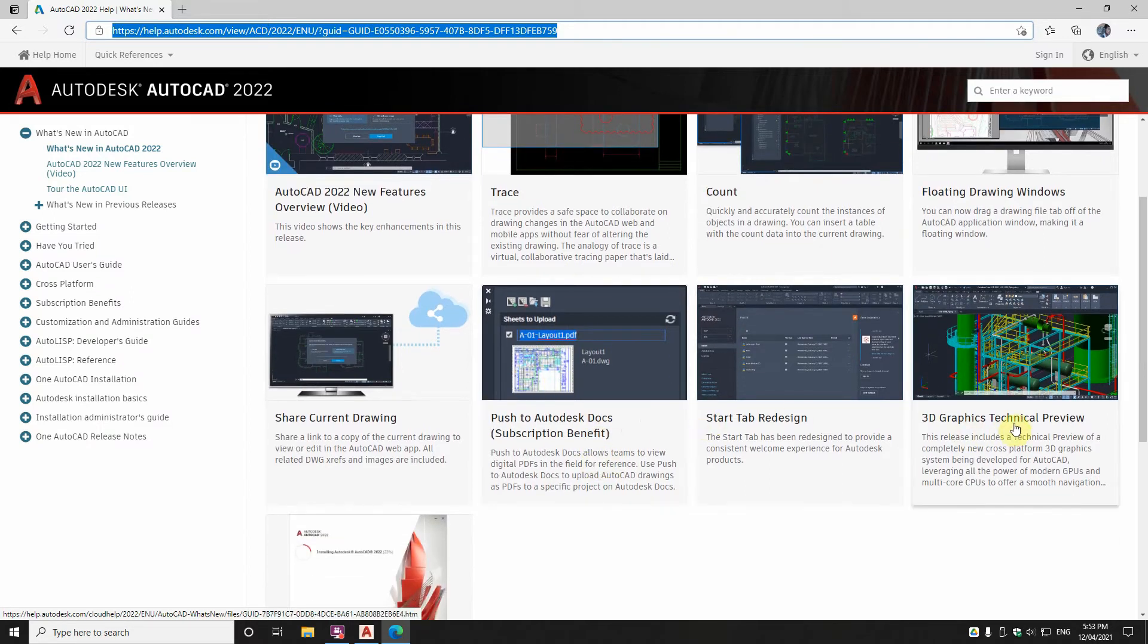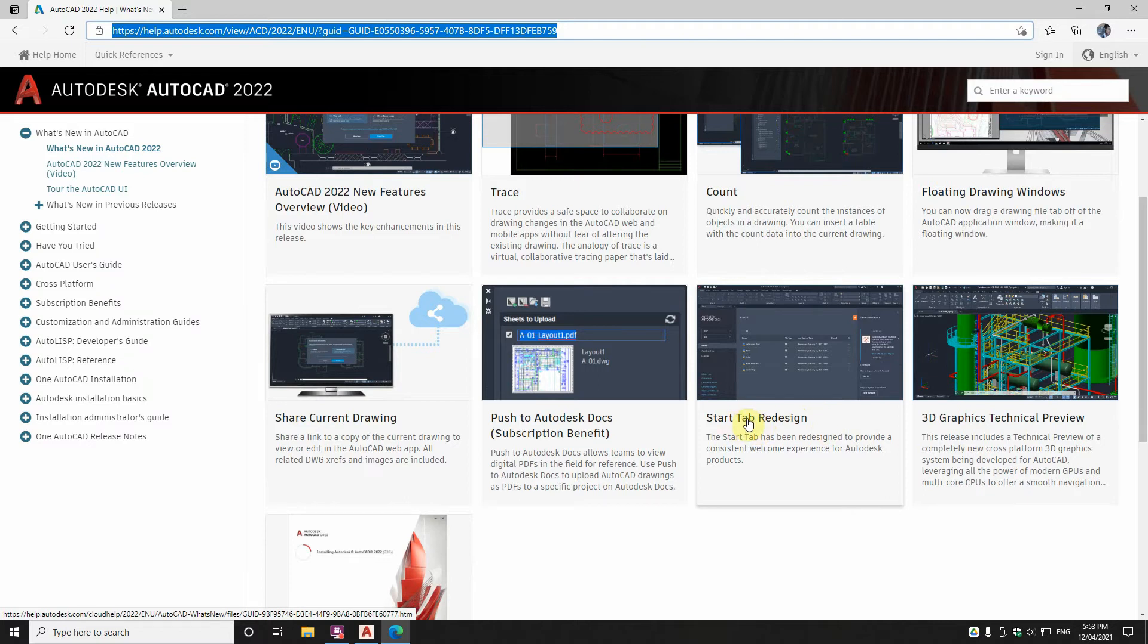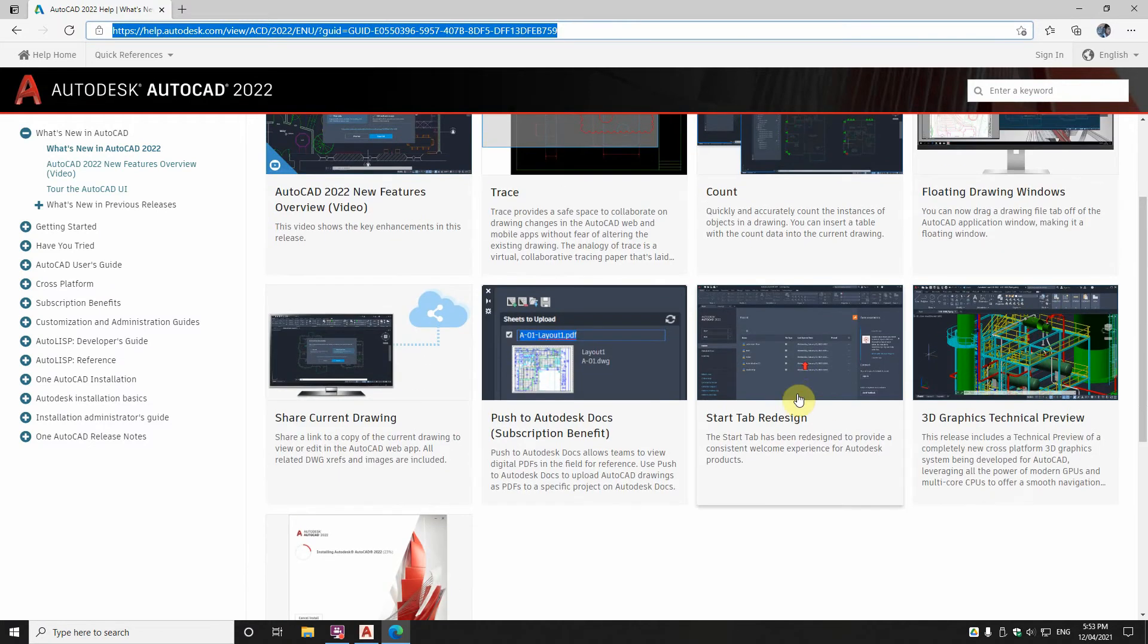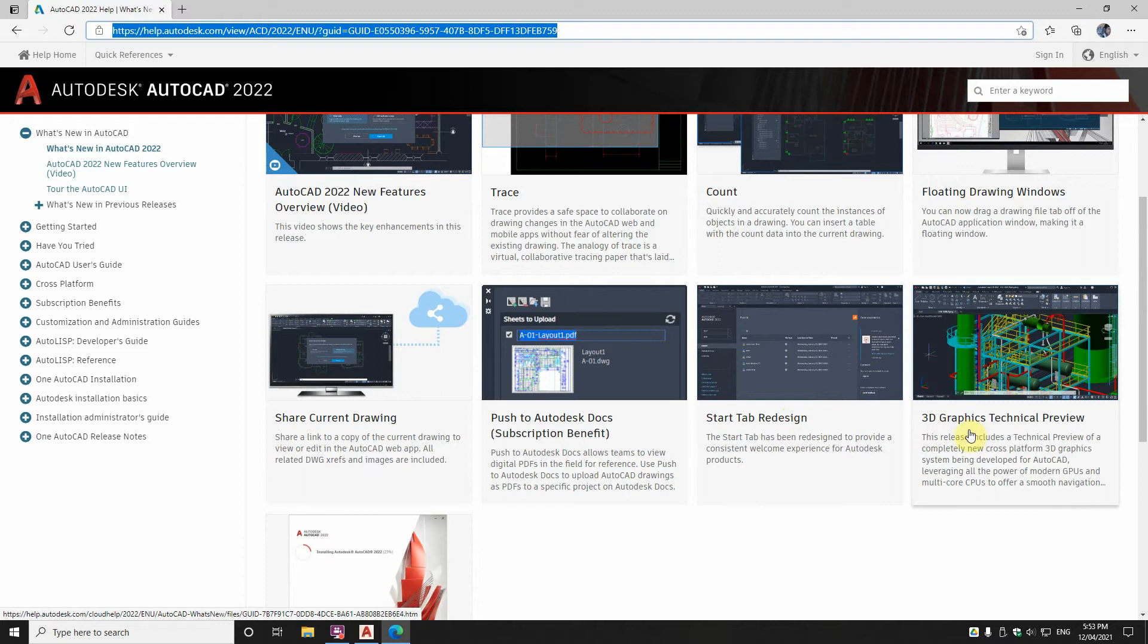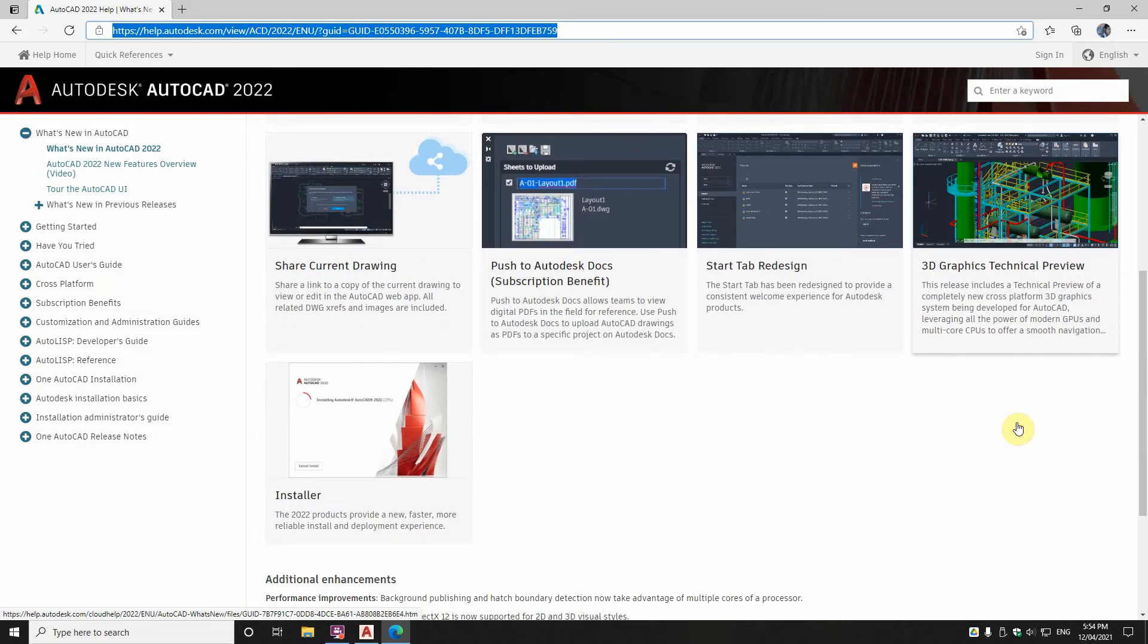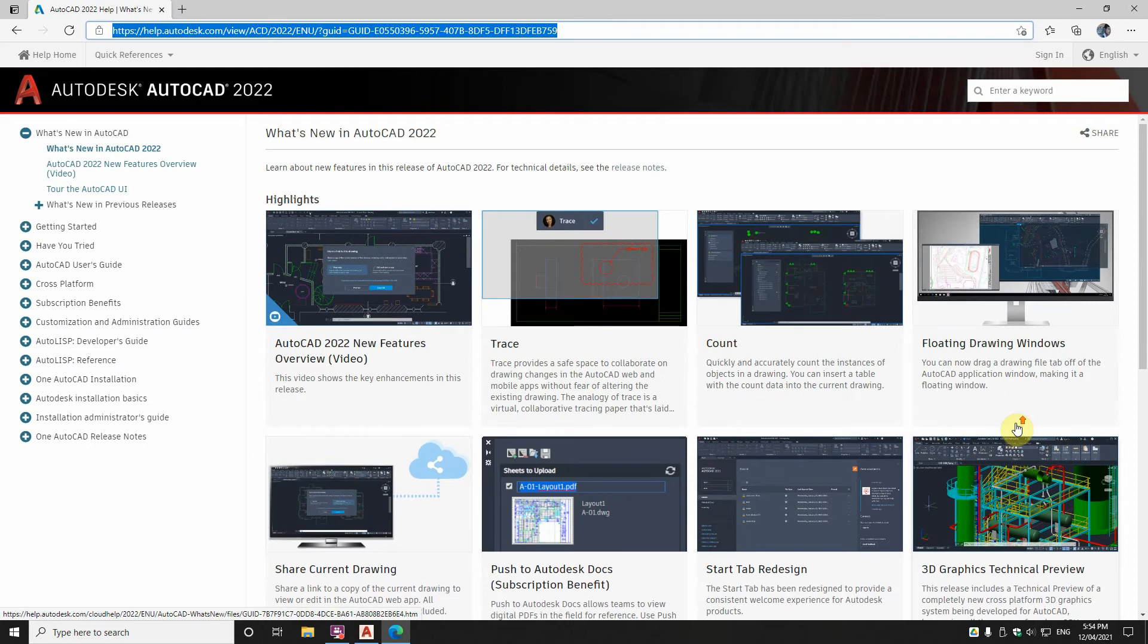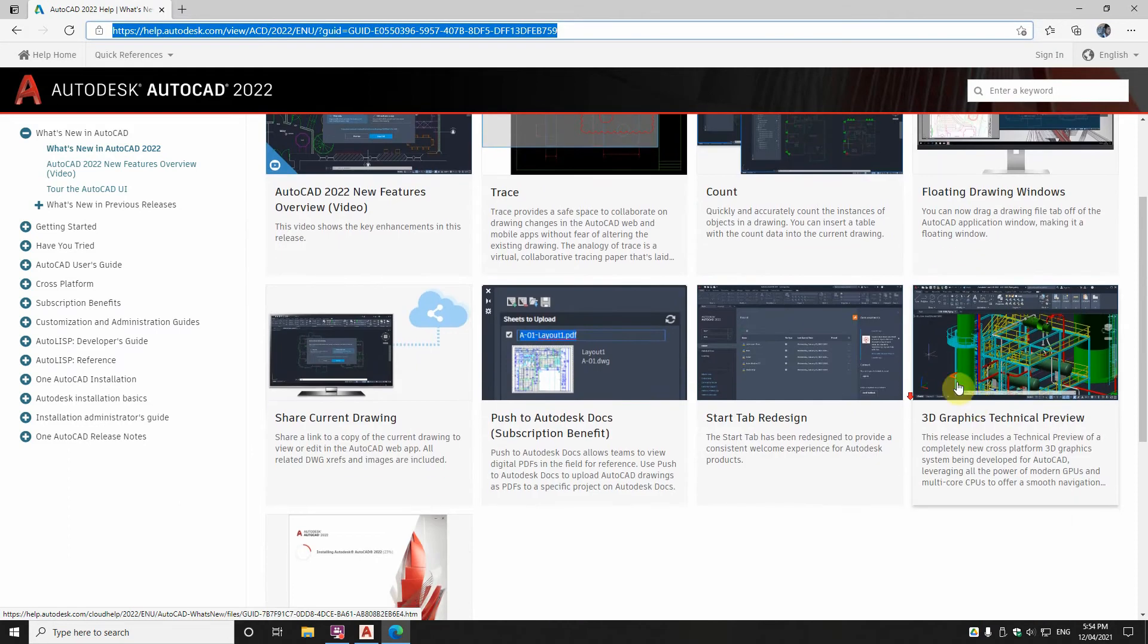And then the last two, well that one, the start tab redesign, well that's a nothing thing, because you go off the start tab straight away and I hardly ever go near it anyway. And then there's this 3D graphics technical preview which I think from reading it, it's saying well this is coming out but it's not here yet. So, what a stitch up.